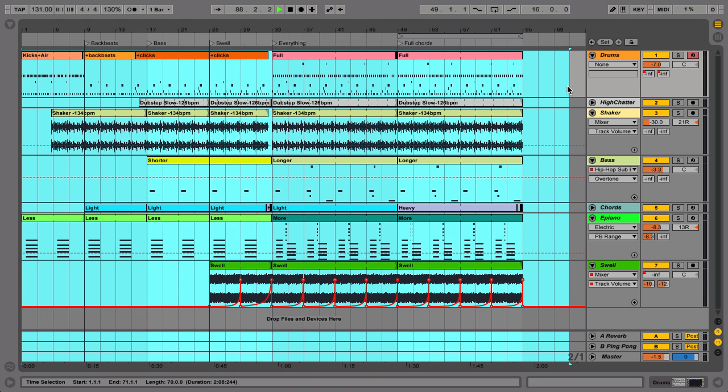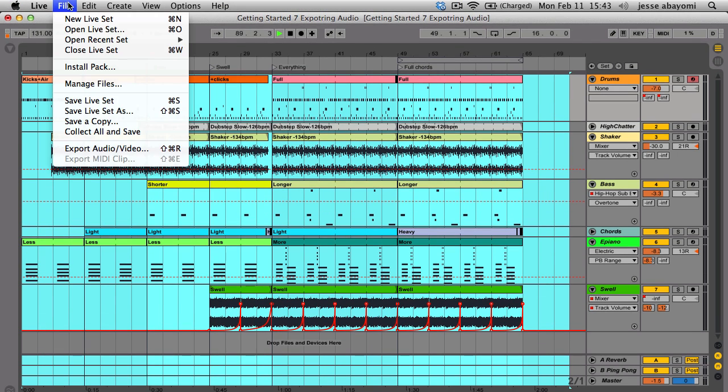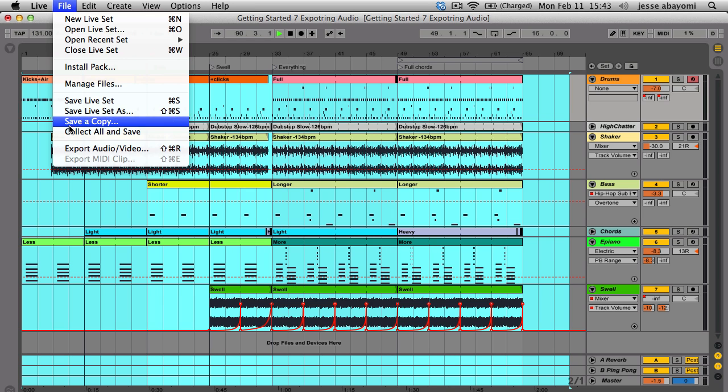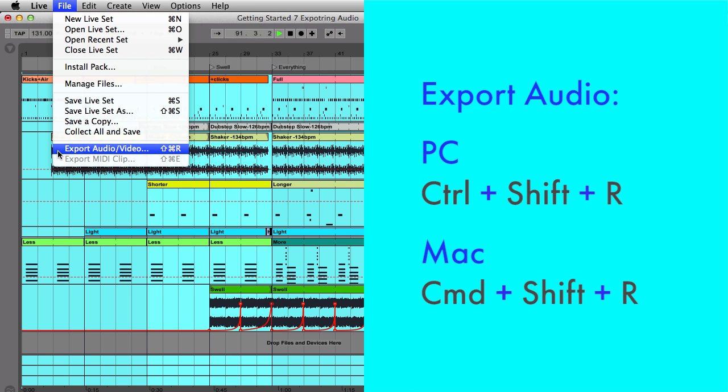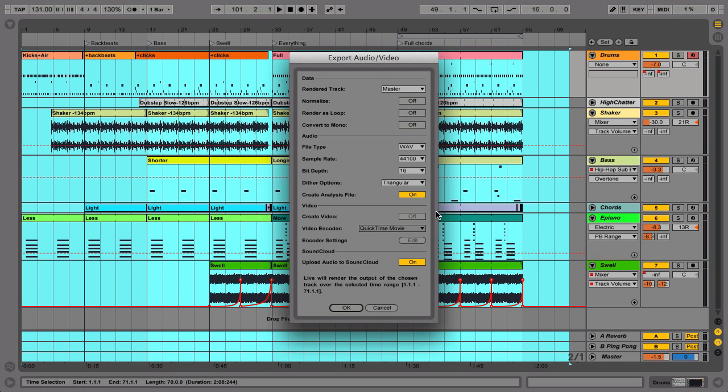Next, select from the File menu Export Audio Video or use the shortcuts Ctrl-Shift-R on a PC or Command-Shift-R on a Mac to begin the exporting process.